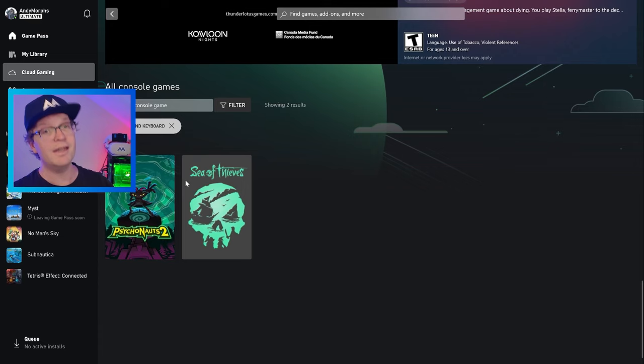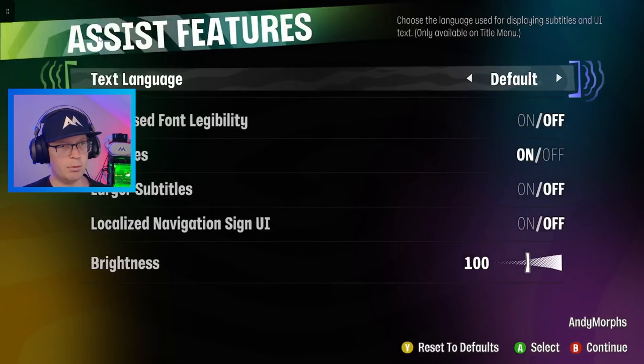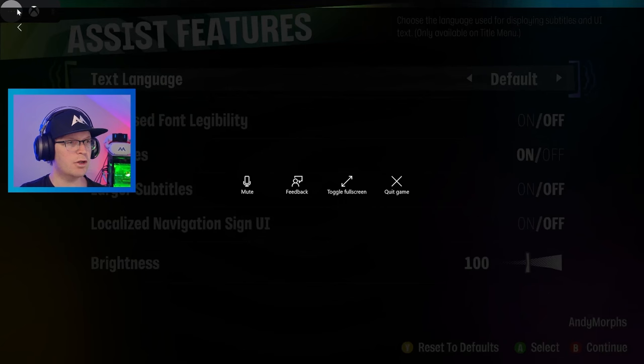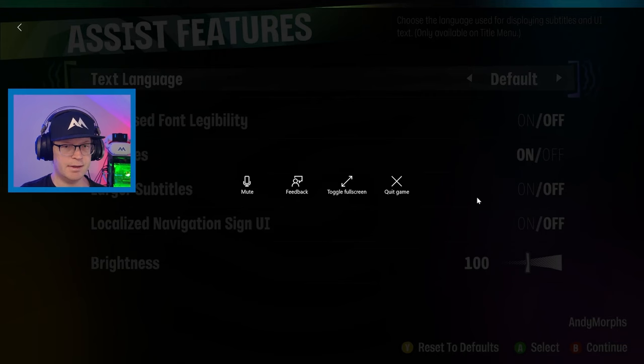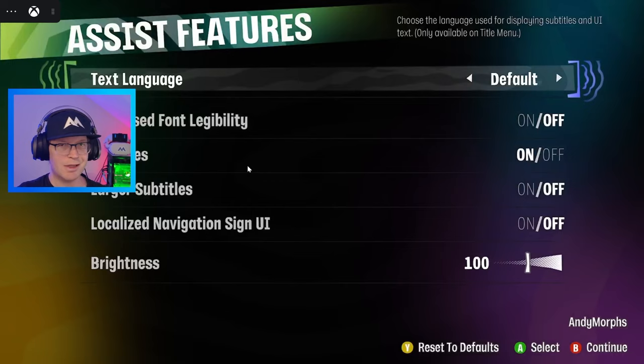Now, when we click into it and we go to Sea of Thieves, it does say play with controller or touch. However, once you're in the game, there is no way of accessing anything to do with keyboard and mouse. You try and use your keyboard and mouse and it's not doing anything. It does look like it's coming very soon.